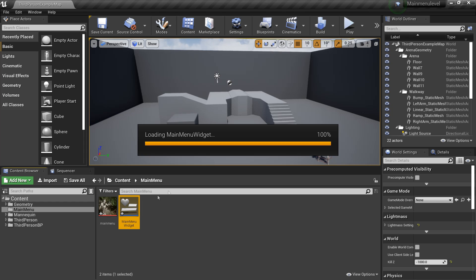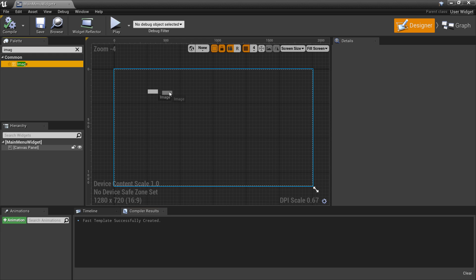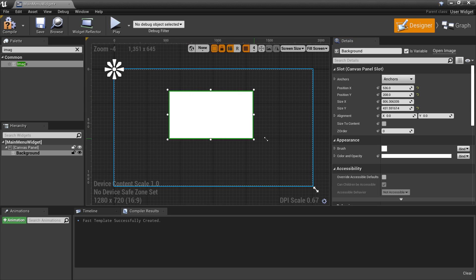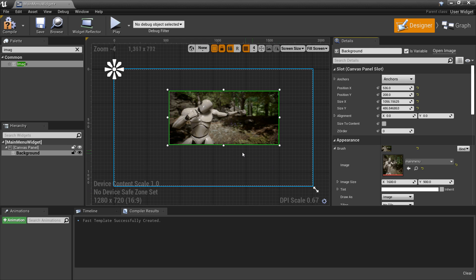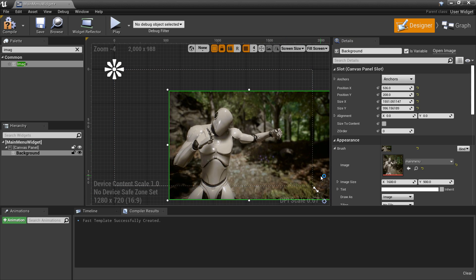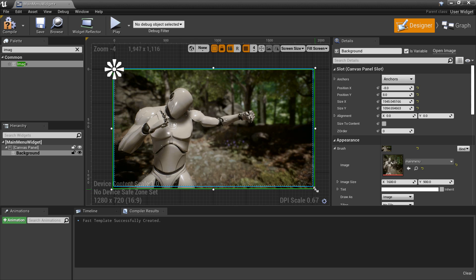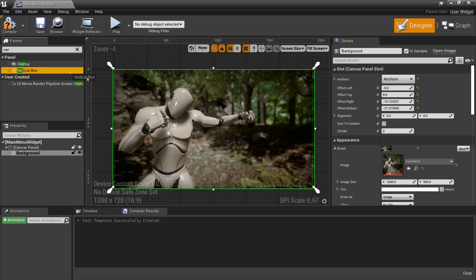I'll double click and go inside the widget. Under Palette we want to look for Image - this contains the background image for the one I just imported. I'm going to rename this and call it 'background' and scale it up a bit. If we go to Brush and then Image we can select the background image - I'll select my main menu image and drag it so it fills the whole box. Then I'll set the anchor to center so it'll be centered on screen.